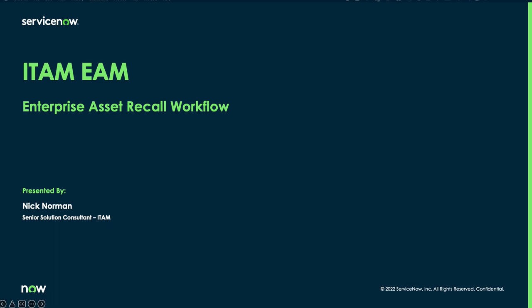Hello, this is Nick Norman and I'm an IT Asset Management Solution Consultant here at ServiceNow. Today I'm going to walk through a demonstration of a new feature within Enterprise Asset Management from our latest release, Tokyo. The feature we'll be covering today is our Enterprise Asset Recall Workflow.